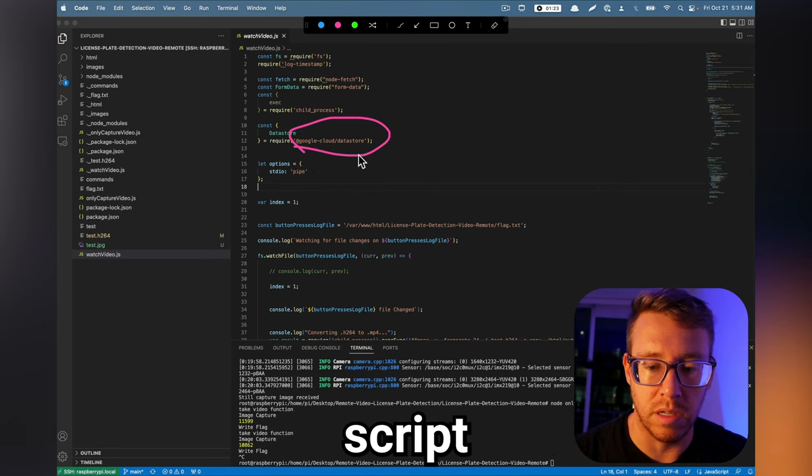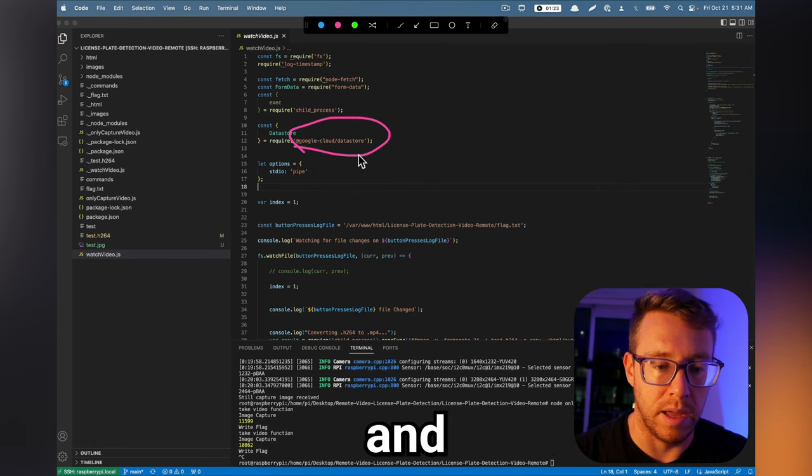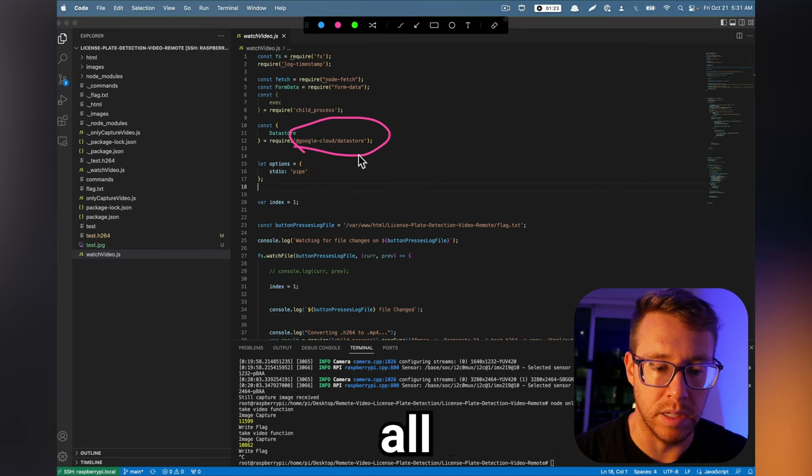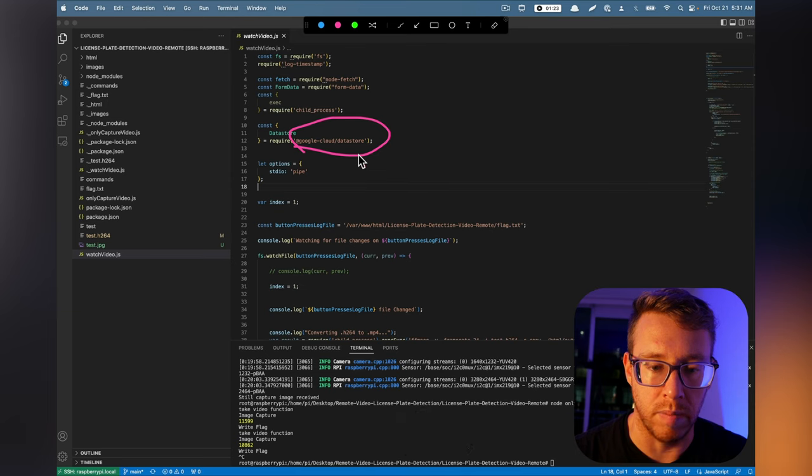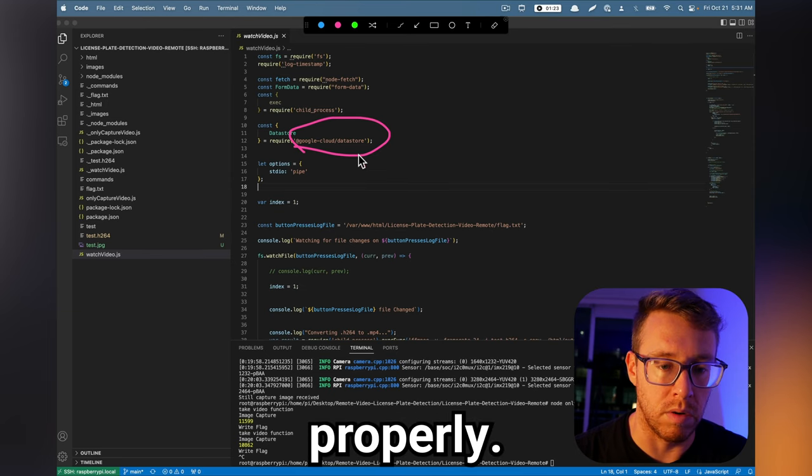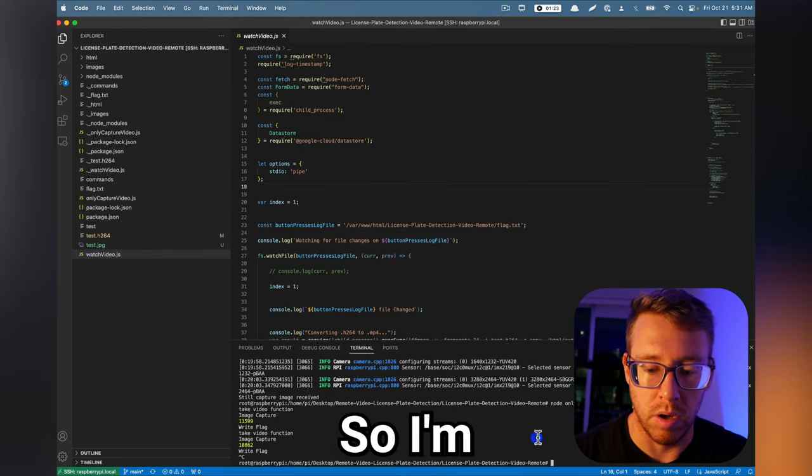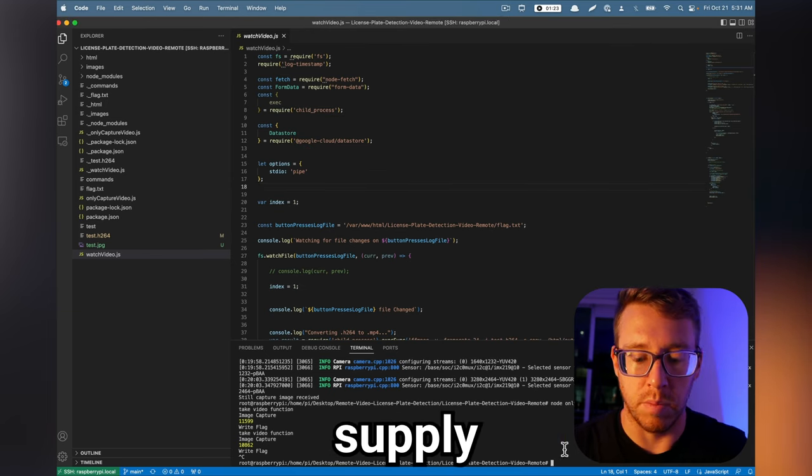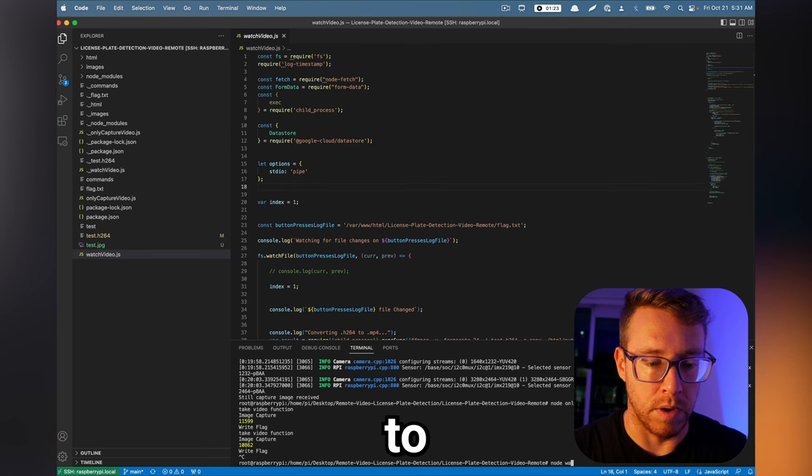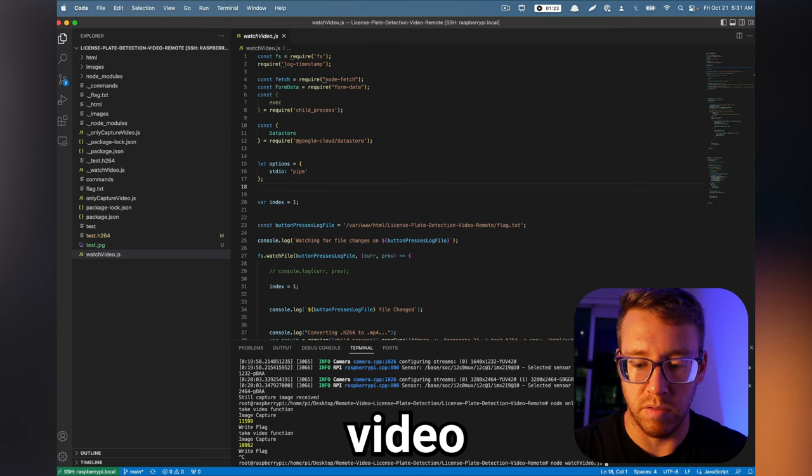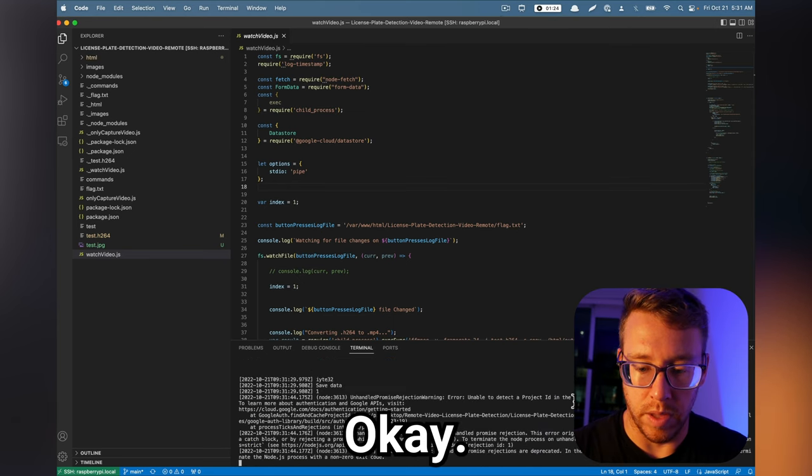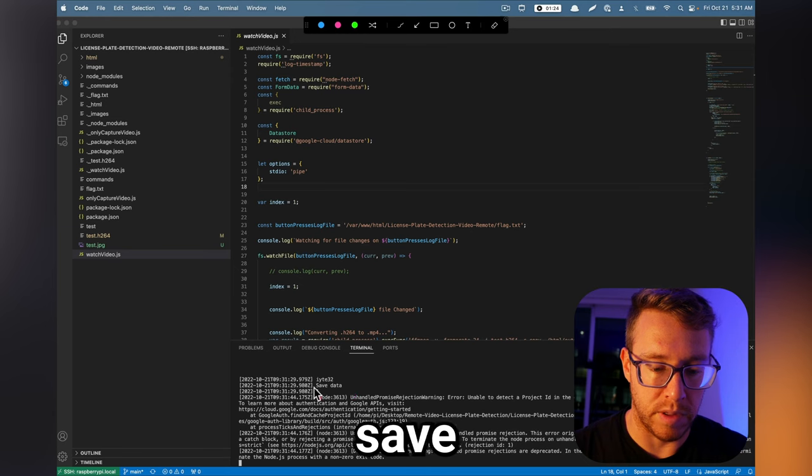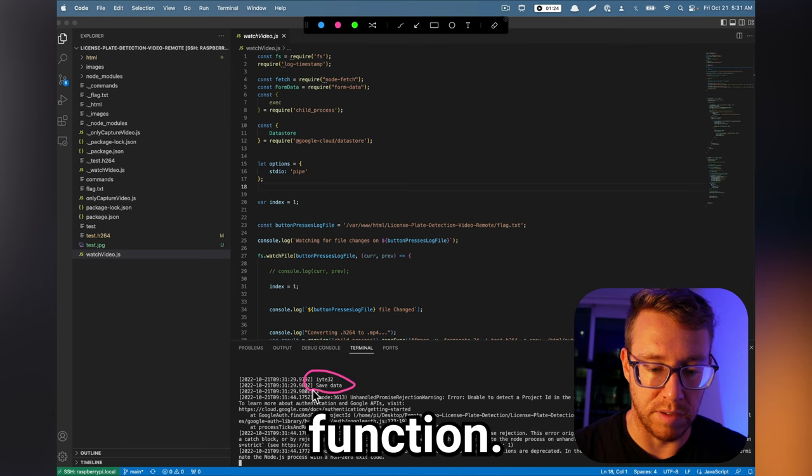So let's try running this script and see if we can't at least get all the functions to run properly. So I'm just going to supply node and then we're going to do watch video. So everything ran except for the save data function.